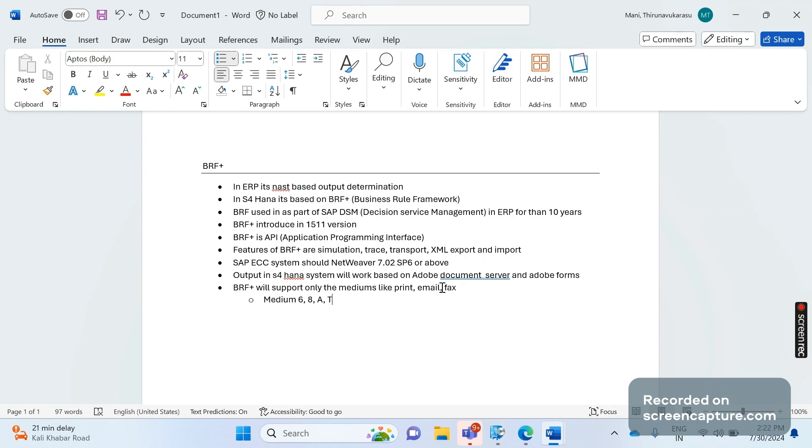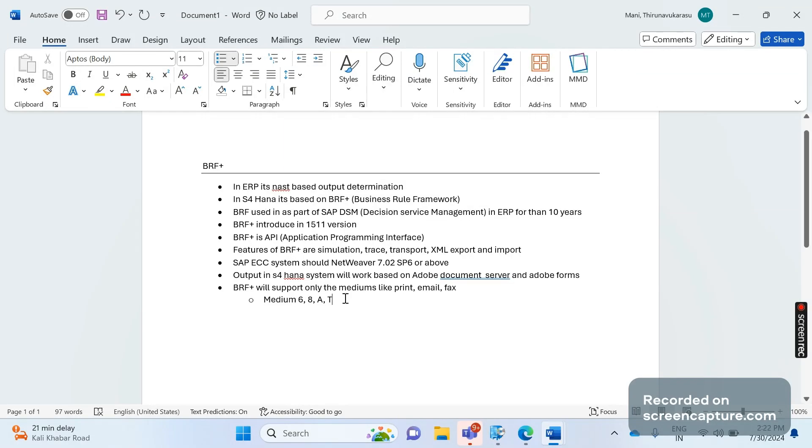These are the limitations now, but we don't know - SAP might come up with some other improvisation to the current BRF Plus to make it work with these also in BRF Plus. So we should wait and see how SAP will overcome this problem.